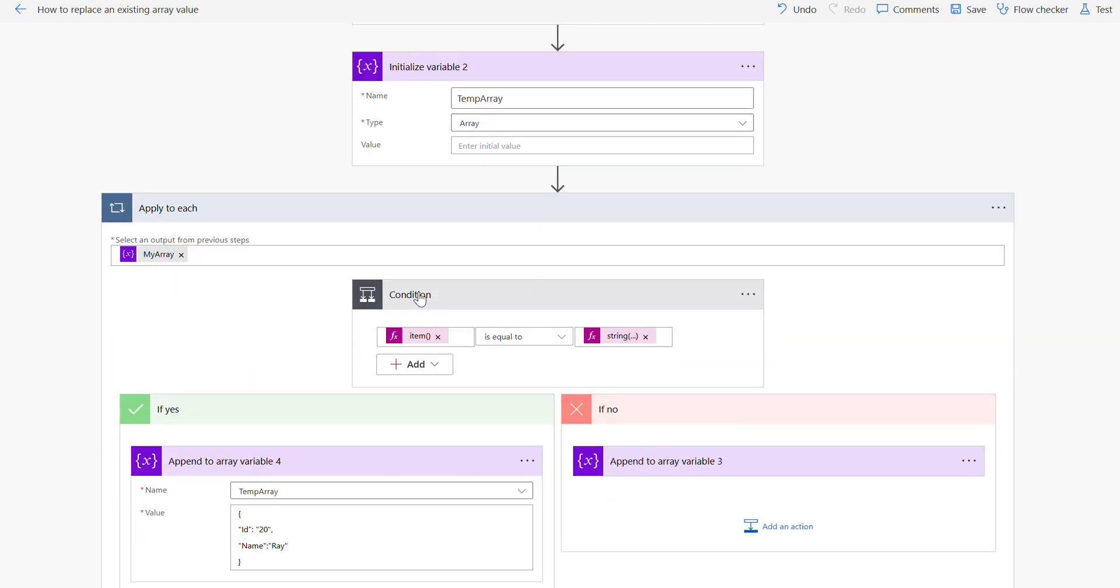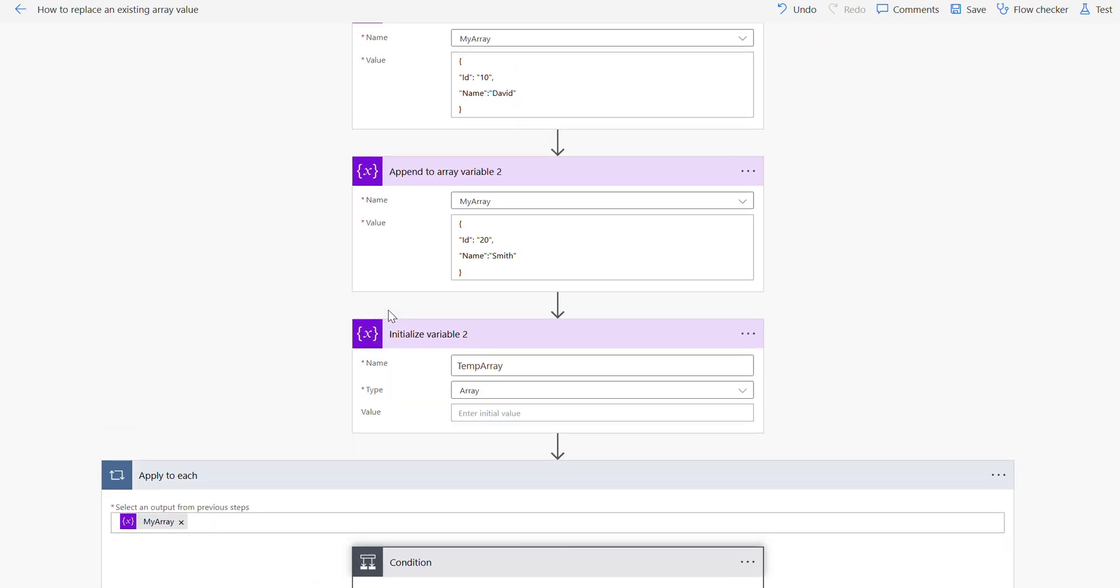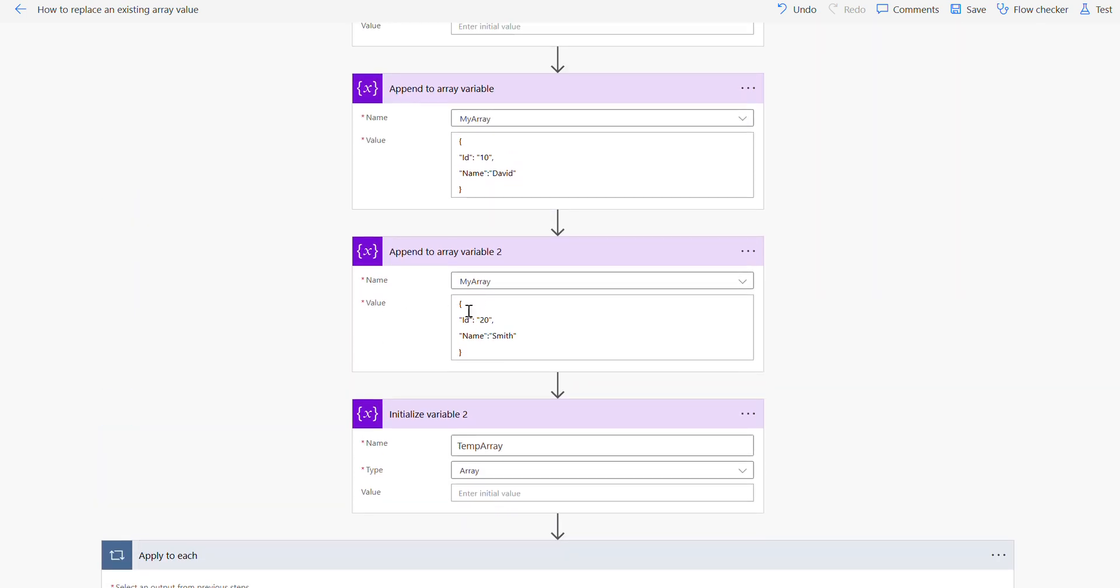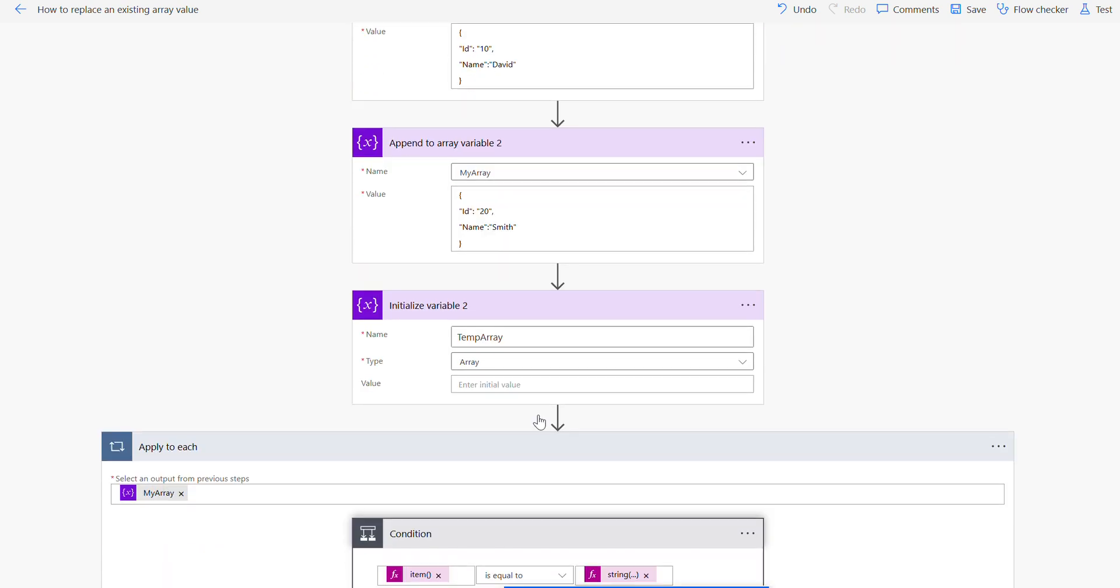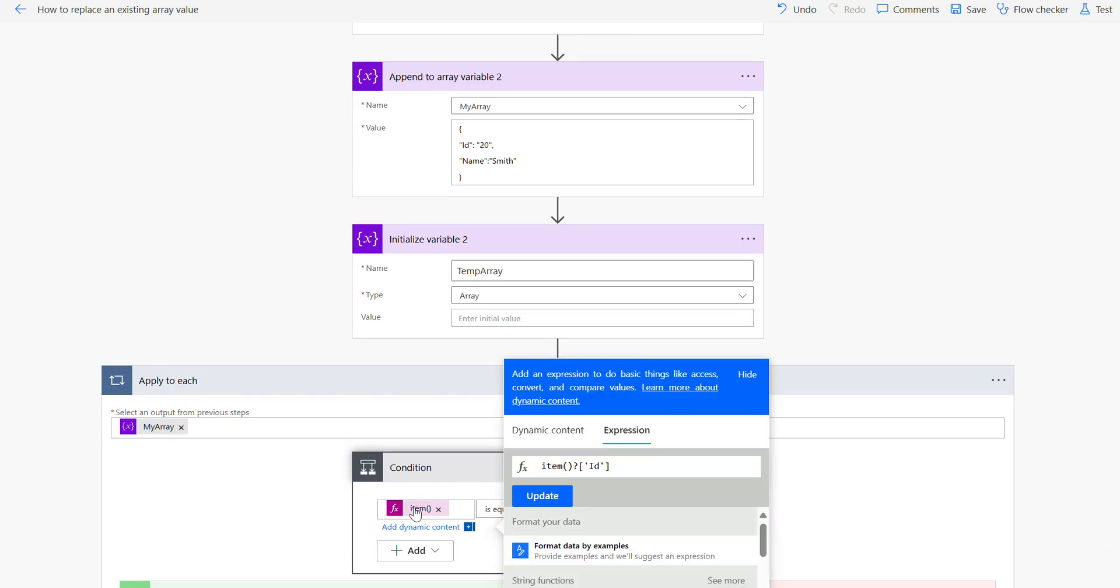Then under the condition what I am doing here is I'm using an expression called item question mark ID. The reason I'm using that is because I got a JSON formatted object here. That's the reason I'm using the expression in that way. If you only got one value here like without that ID or name, just the value only like 20 or just name, then you don't need to use that.